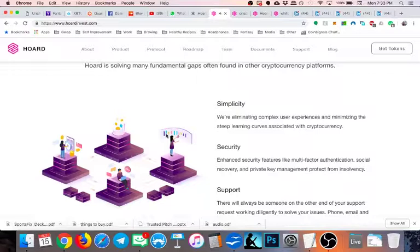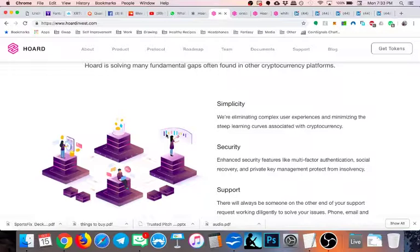Currently, decentralized exchanges are only on one blockchain. So there's a couple for Ethereum, there's one for Waves, there's one for Stellar. But Hoard is building a protocol that could enable there to be a DEX that trades assets from all of these, which is very cool. And in the long run, it's kind of like what the decentralization movement really needs is to be able to easily utilize all blockchains without having to deal with too much friction moving between chains.